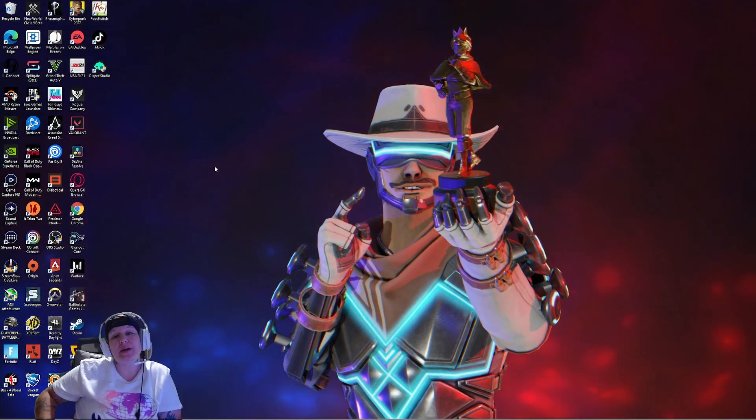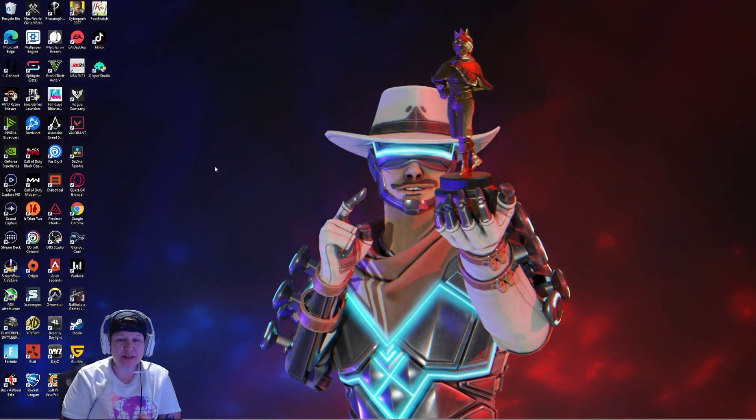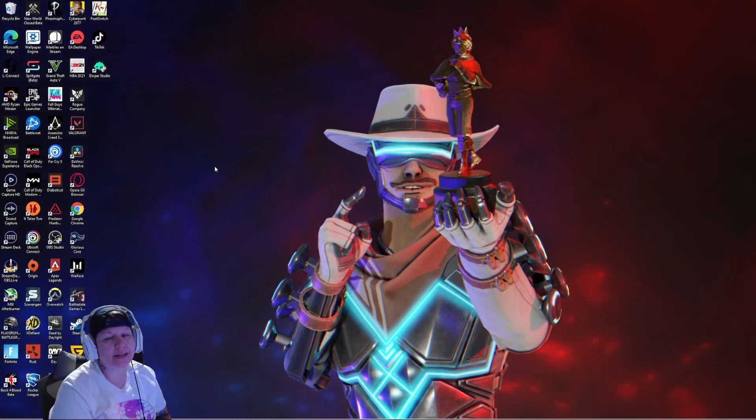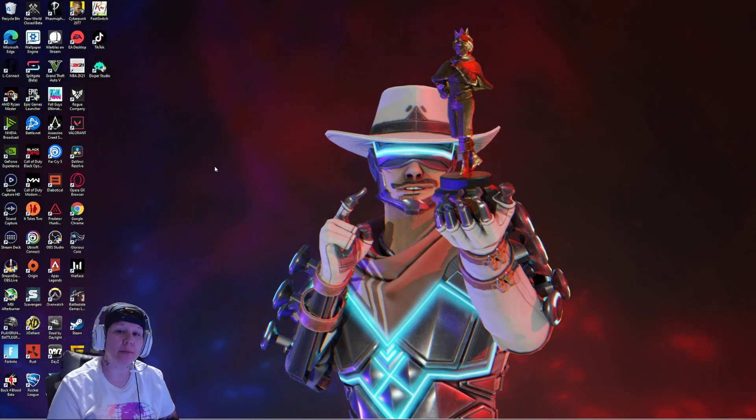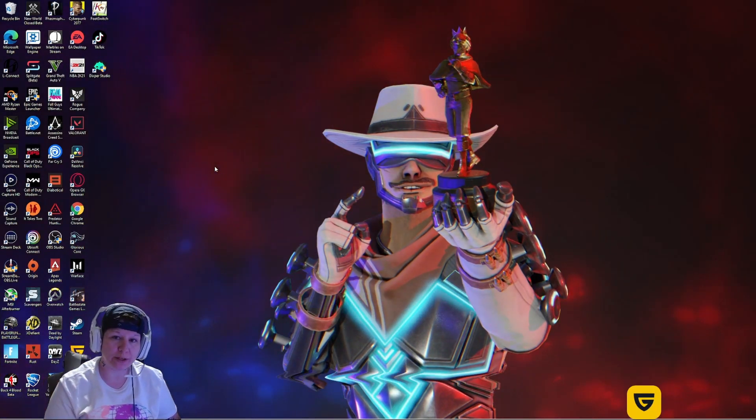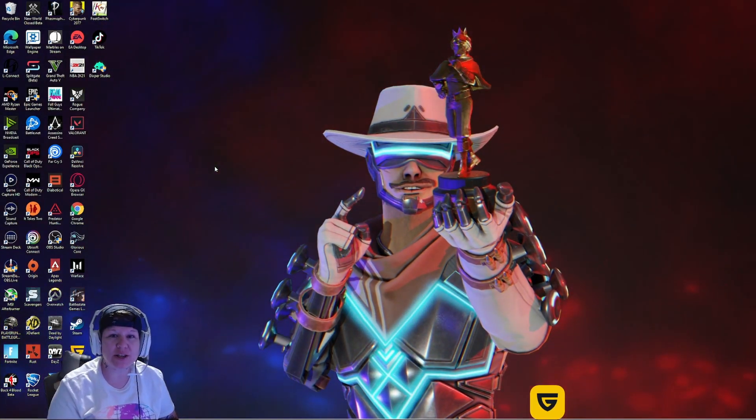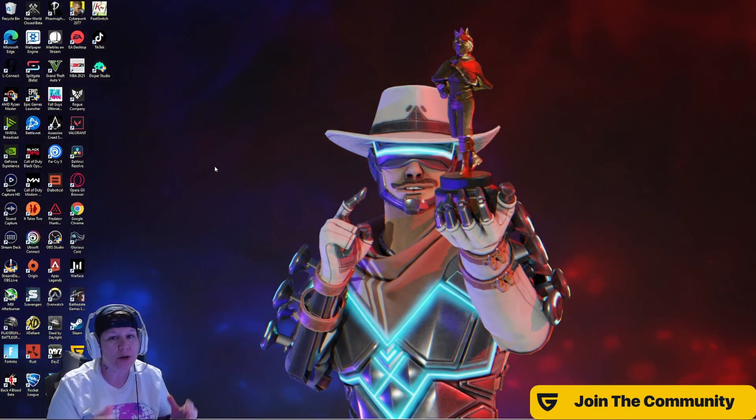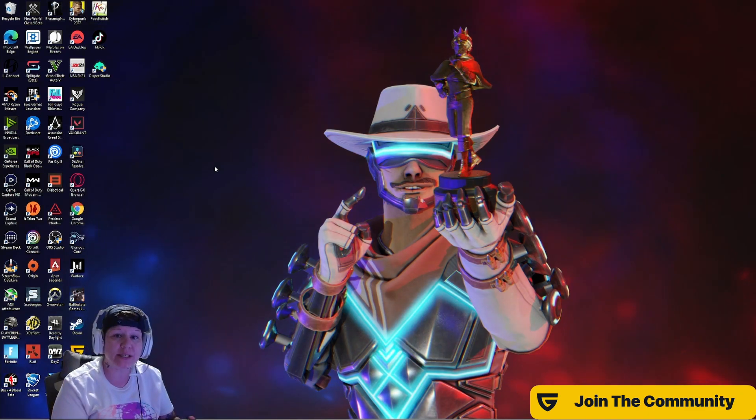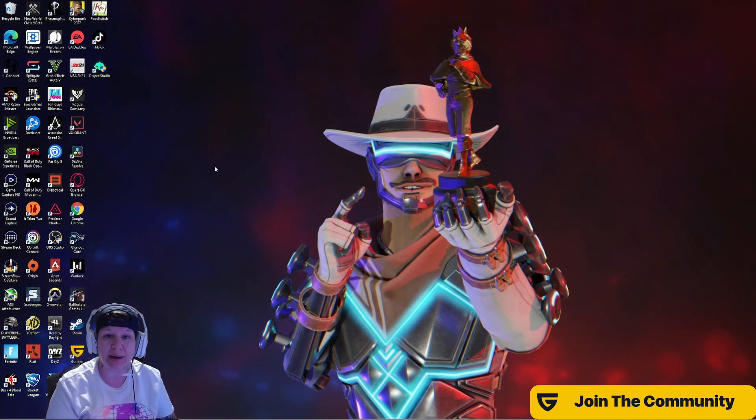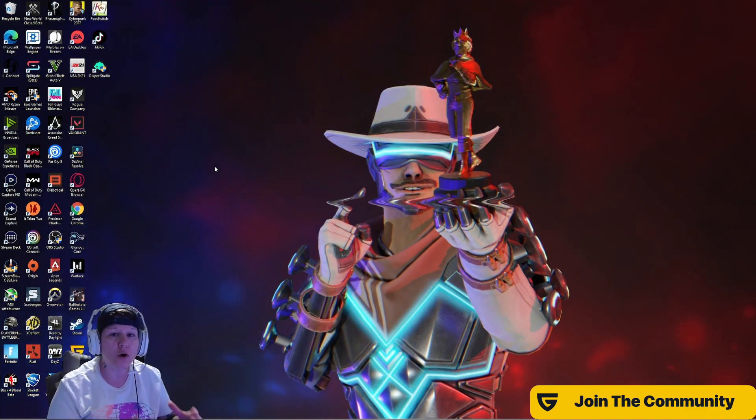What's good everybody, I'm back with a brand new video. Today I want to talk to you all about Diablo 2 Resurrected. As you already know, this is a game that recently dropped for beta.